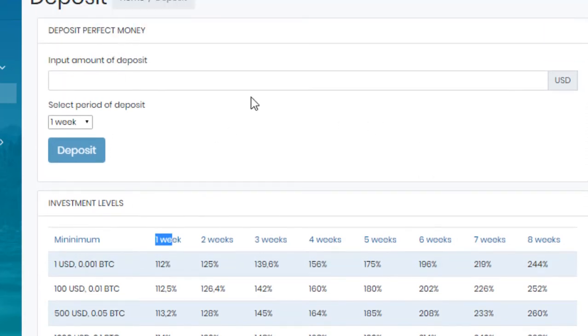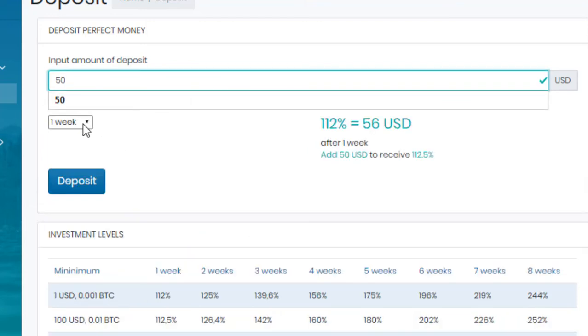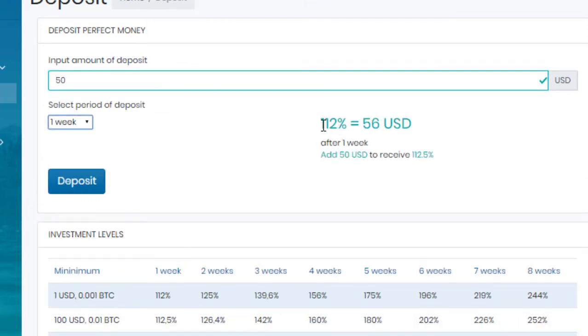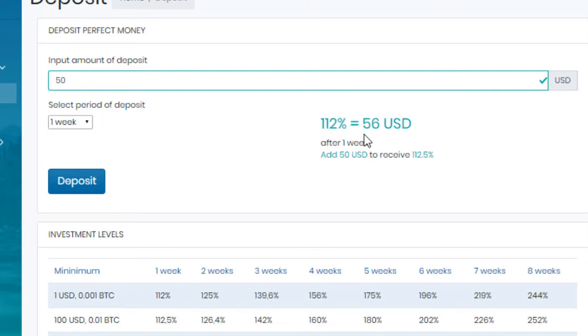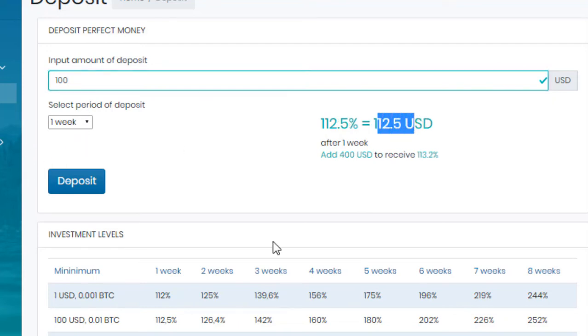I am investing $50 for one week. Select one week. Calculation will be available. You can see here I will earn 112%. This will be $56 total. If I invest $100, it will be $112. You can see here 112 is equal to 112.5 dollars.